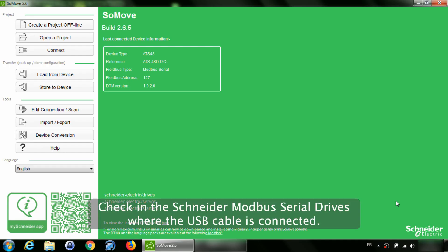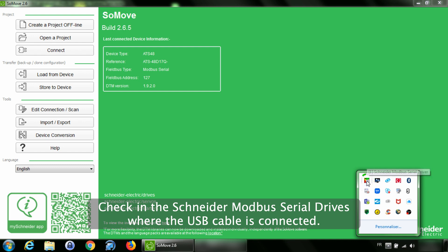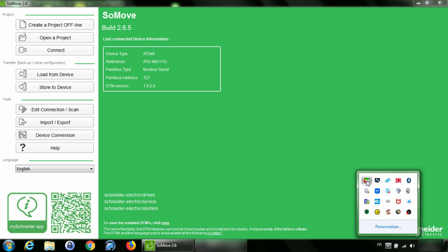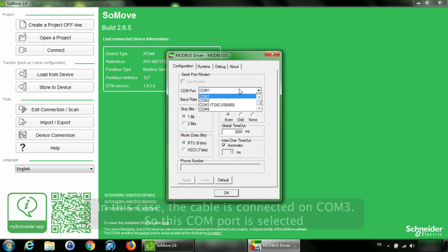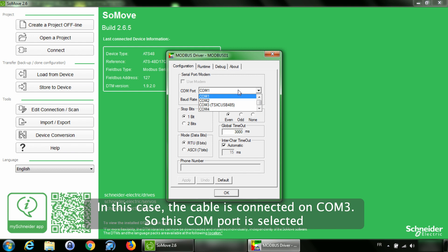Check in the Schneider Modbus serial drives where the USB cable is connected. In this case, the cable is connected on COM 3, so this COM port is selected.